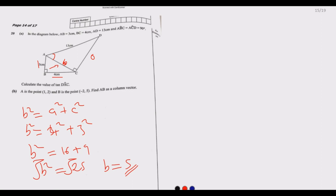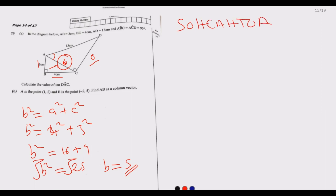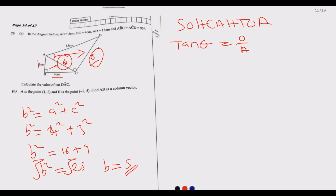Having found that BC equals 5, we can now find the opposite side. From SOH-CAH-TOA, to use tangent of an angle we need the opposite and the adjacent. So we need to find the side opposite to angle DAC.